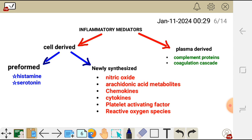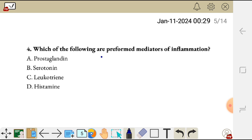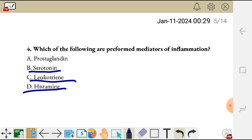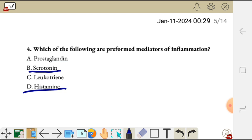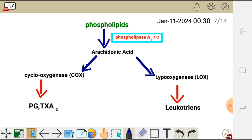So the question is asking which one is a preformed mediator here. The preformed mediators are serotonin and histamine. So the correct answer is B and D — B and D are preformed. The rest are newly synthesized. Leukotrienes are arachidonic acid metabolites, as are prostaglandins.